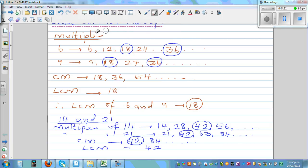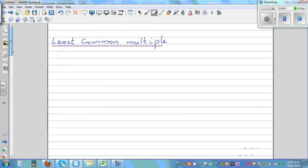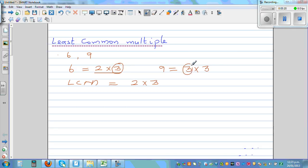Let's look at a faster way using prime factorization. Take 6 and 9. Write 6 as a product of prime factors: 2 times 3. The prime factors of 9 are 3 times 3. For the LCM, you write both prime factors of the first number — 2 times 3 — and then from the second number, you only add the factor not already included, which is the extra 3. So the LCM is 2 times 3 times 3, which equals 18.